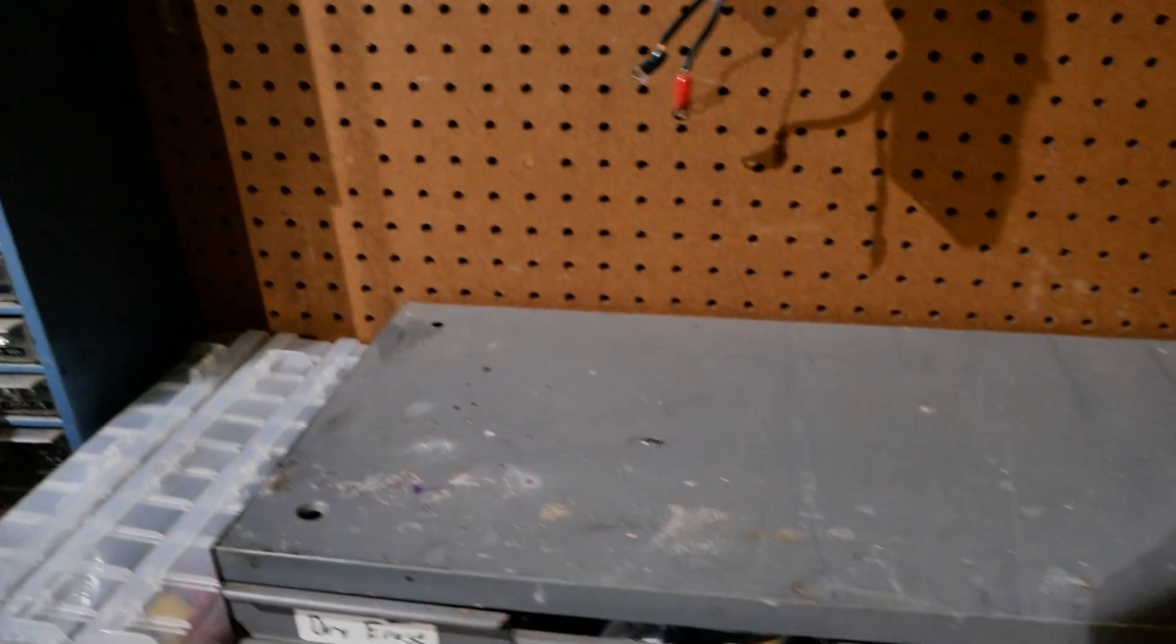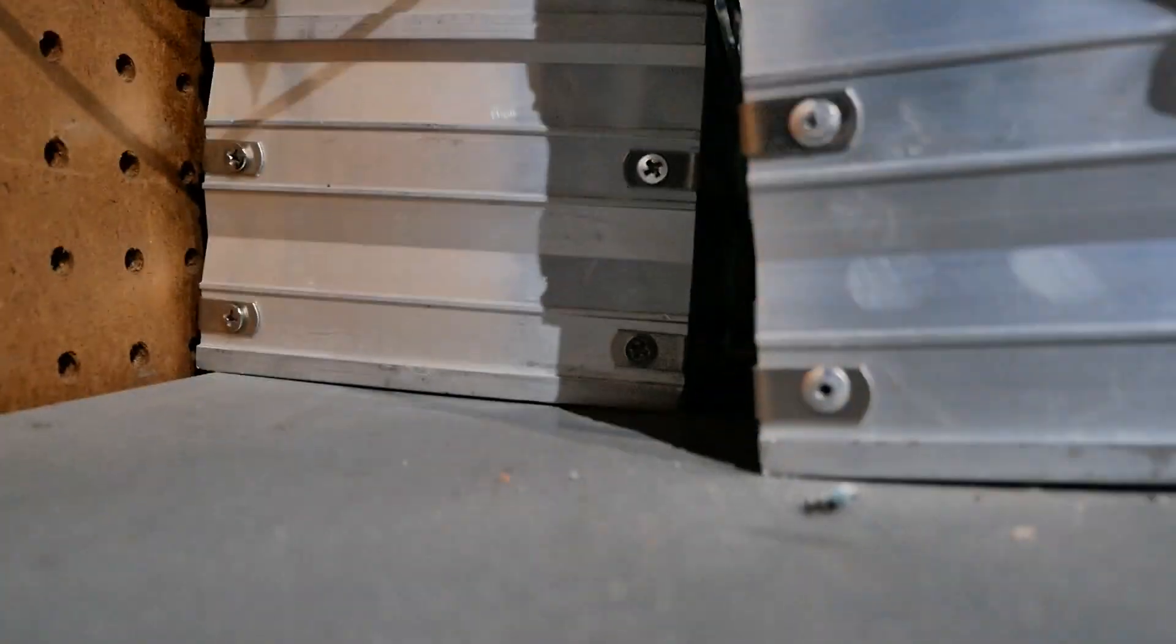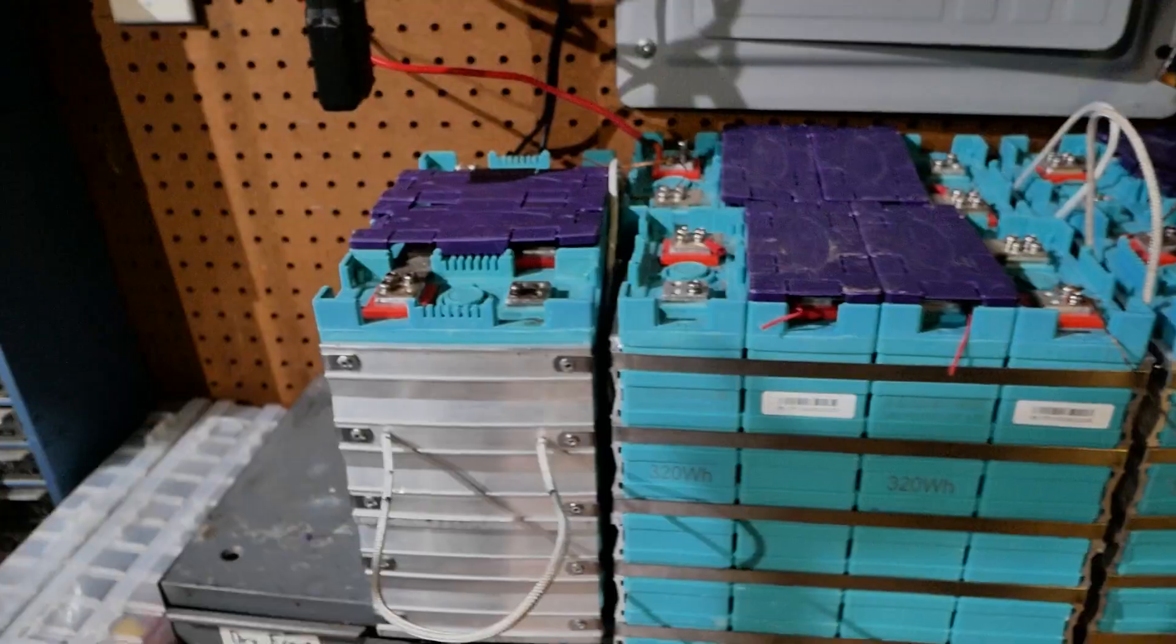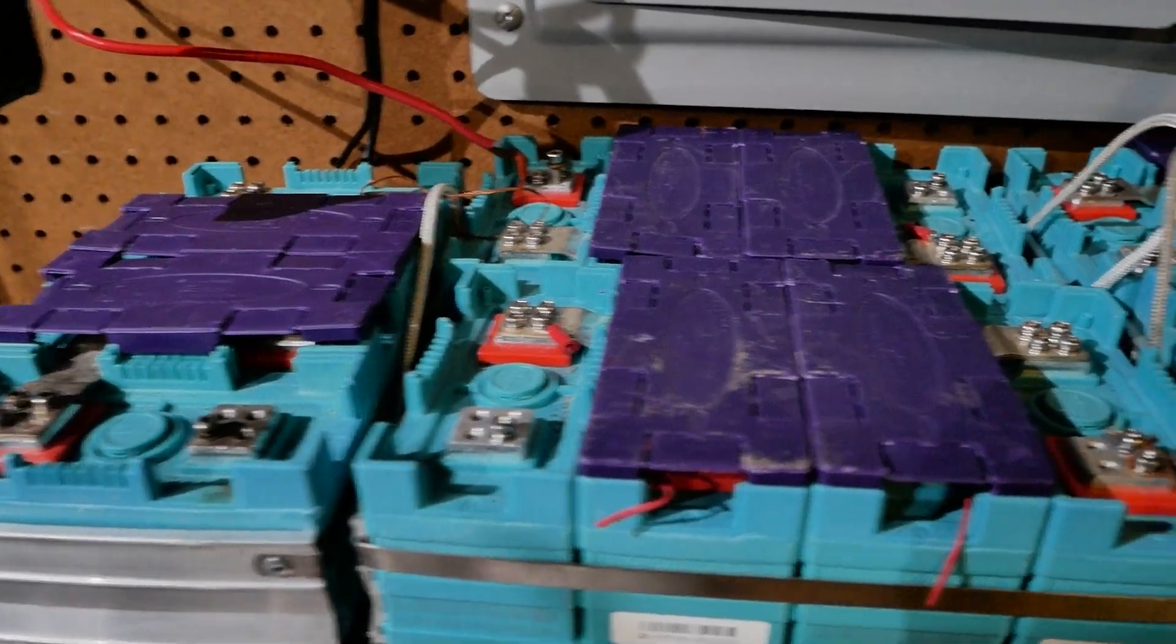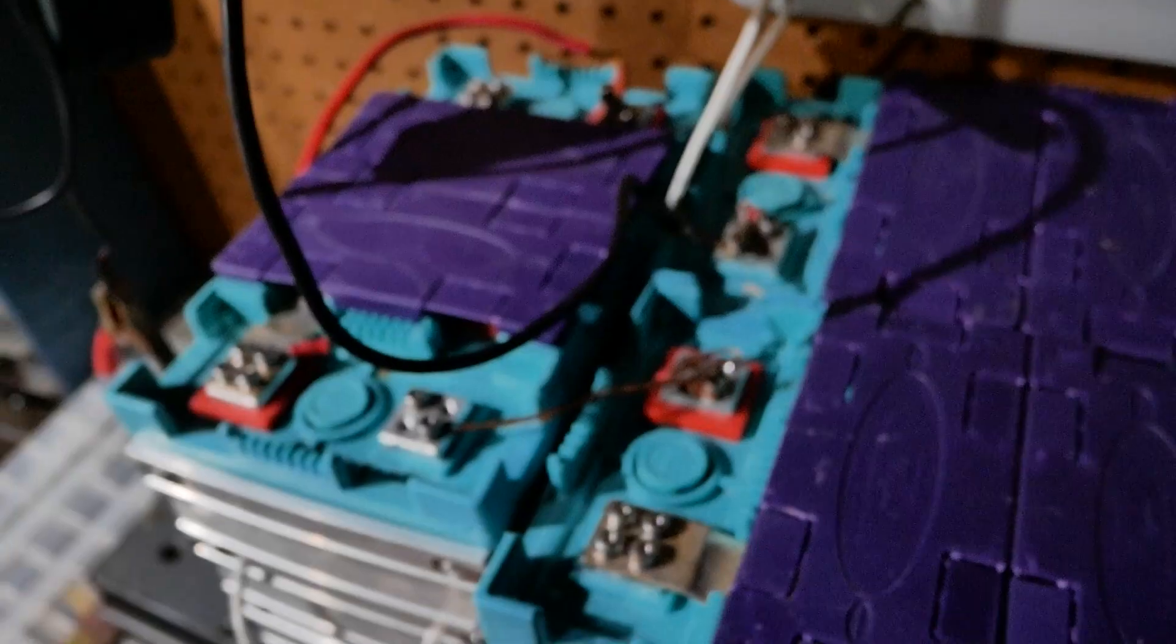Right underneath the inverter I have some space for the batteries. There we go, they fit nicely. I'm gonna connect them up in series.